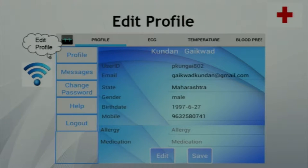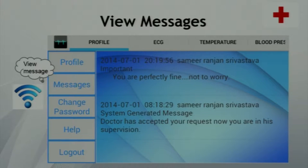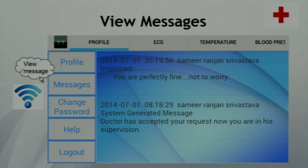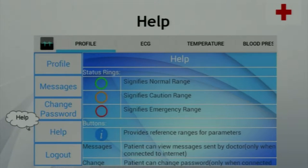For the registered user, there is a special profile tab showing all his details. If internet is available, the user can edit his profile and save it. There is also a messages button — when clicked, all messages sent by the doctor are displayed. The user can change his password using the Android app. There is a help button with details on how to use the app, and a logout button to exit. After this, Sameer will explain the web application.